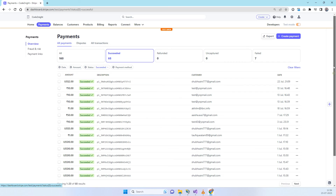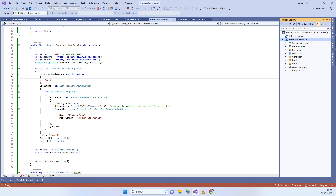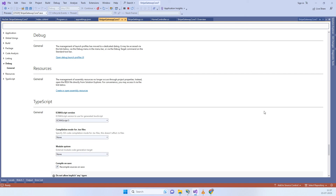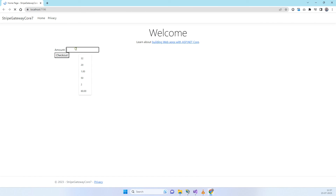First of all, we will see what we are going to do. This is the Stripe dashboard and you can see the last transaction is for 22 July, which was yesterday. We will try to make a payment using our .NET Core 7.0 application. You can see the target framework is .NET 7.0. We are running the application and making a five dollar payment and clicking on checkout.